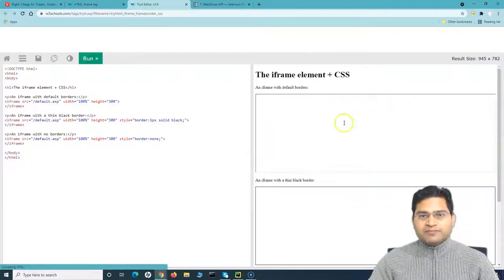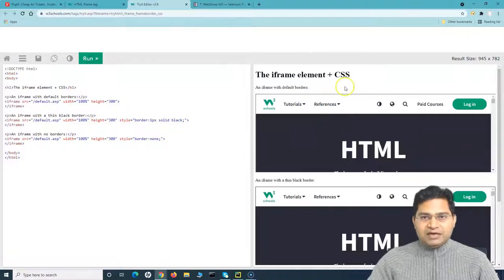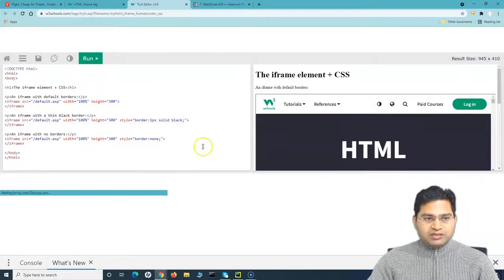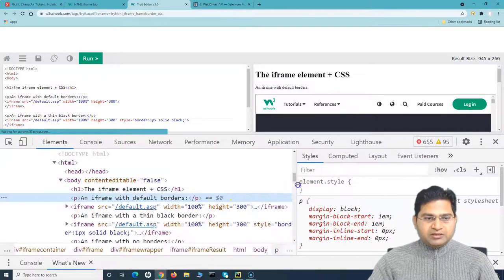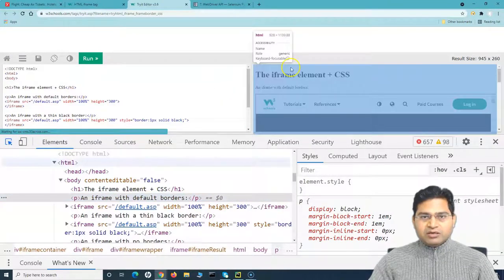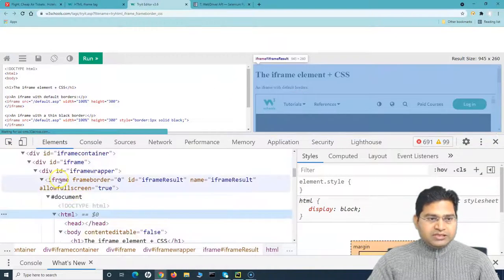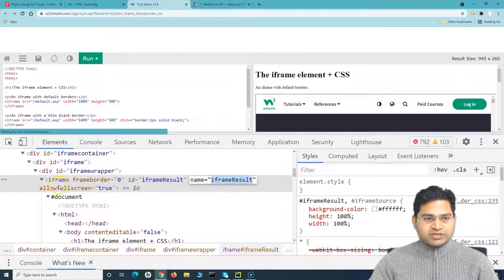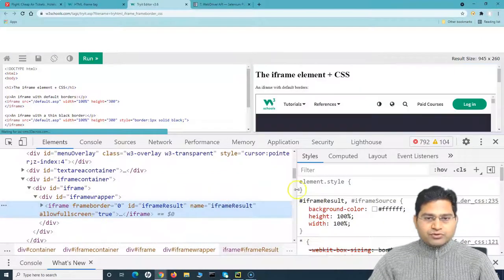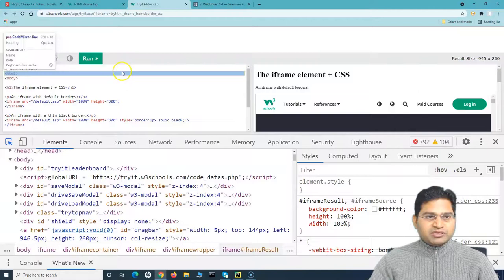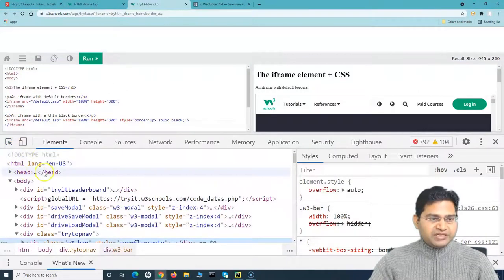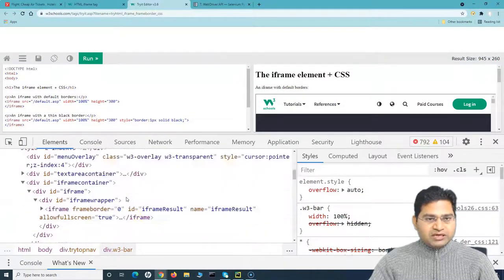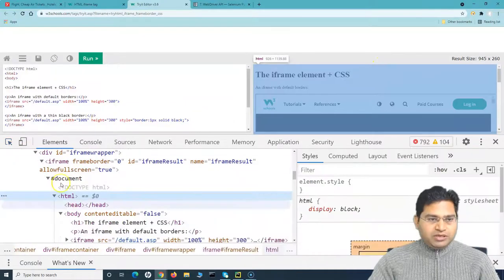If I right-click and inspect, I can explore the code. By hovering over using the inspector icon, you can see the parent iframe with an id of 'iframeResult' and a name of 'iframeResult'. The parent HTML document contains this result iframe.